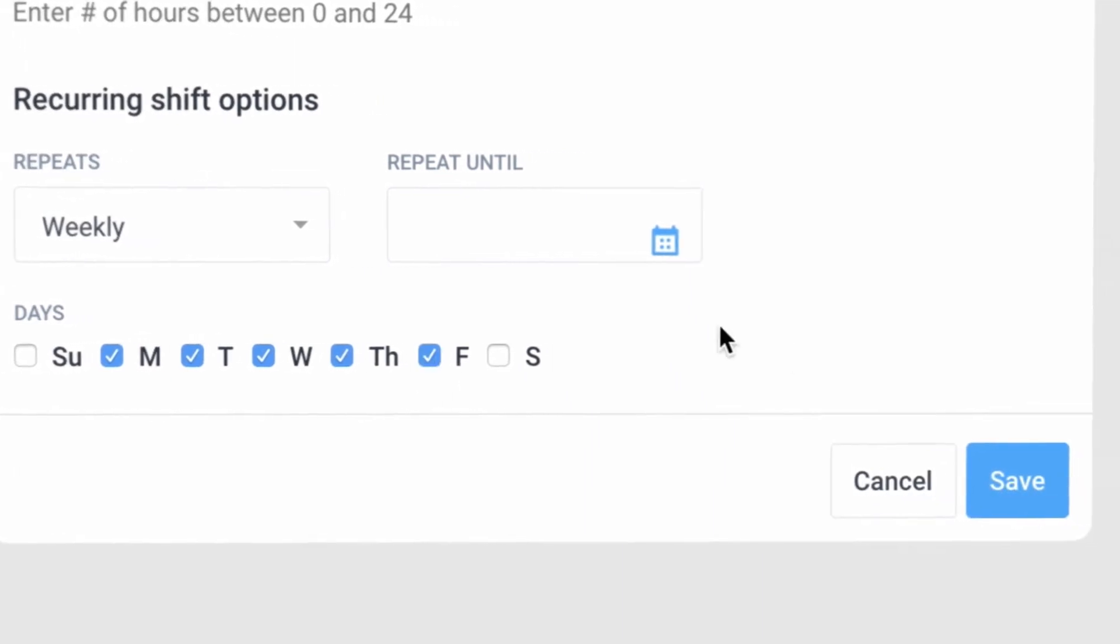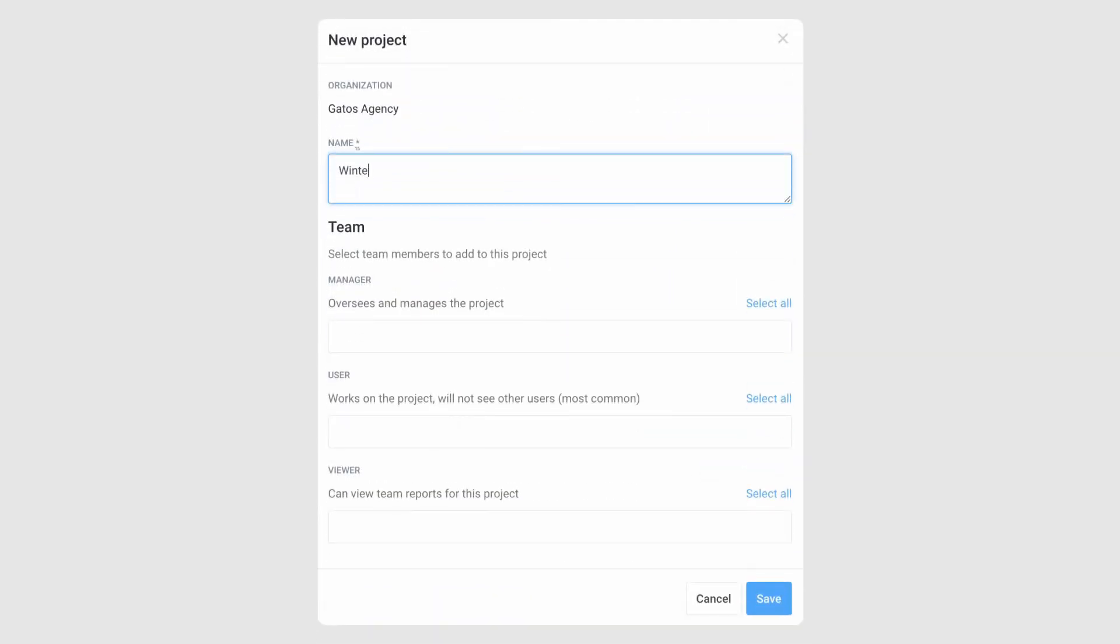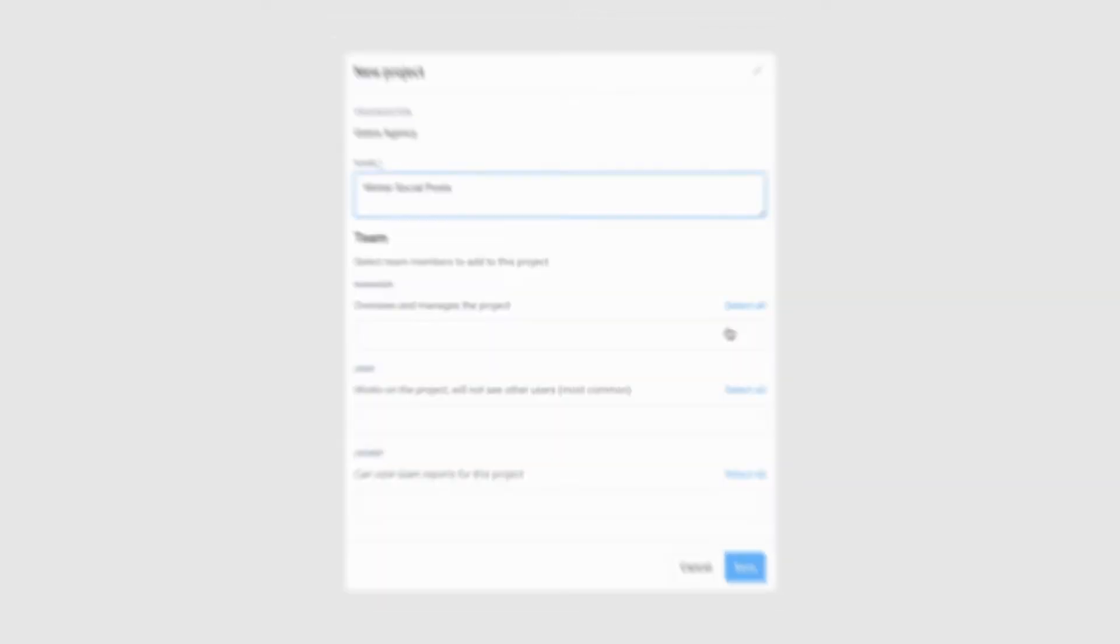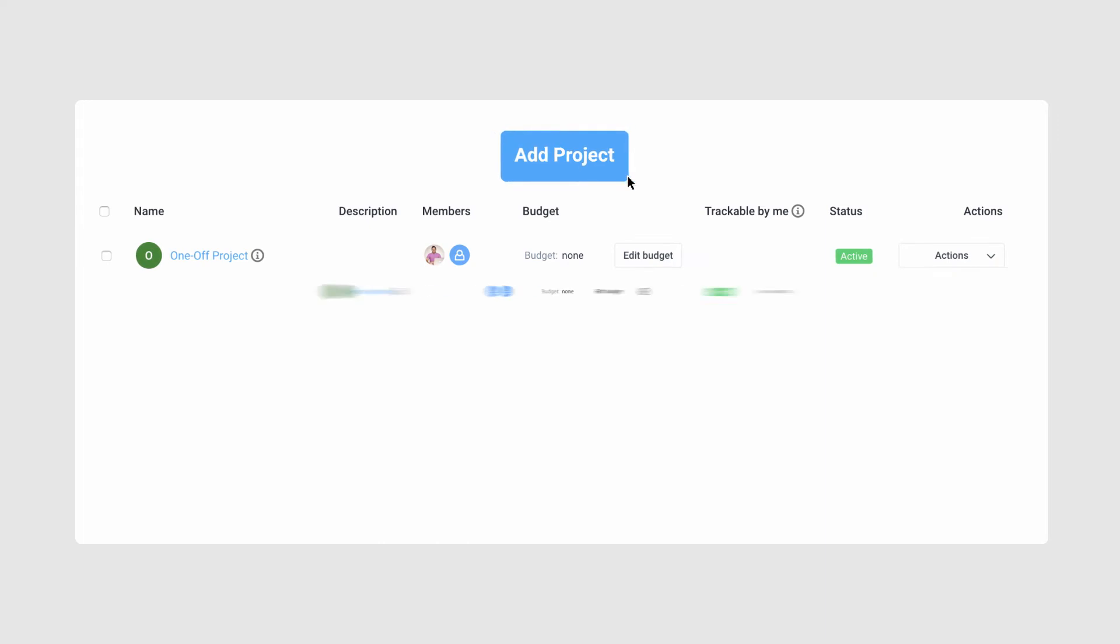Once your organization is set up, you'll be able to create a project. Any time tracked in Hubstaff will be connected to a project. Projects can be one-time or ongoing and created to fit your needs.